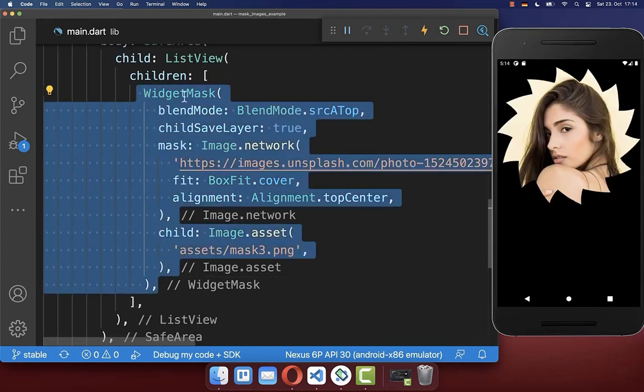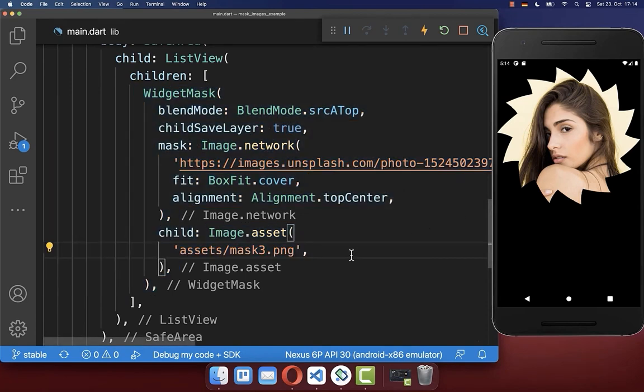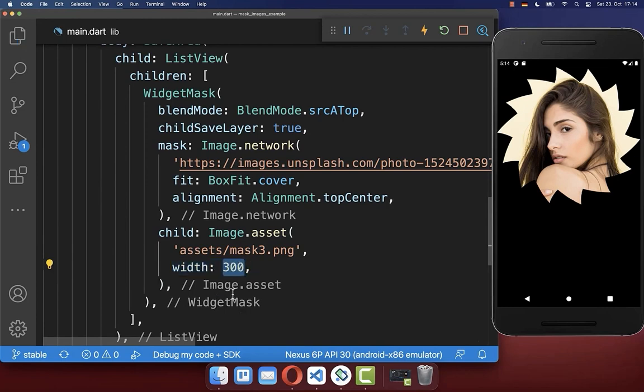Next, we want to change the size of this image mask. And therefore you need to be careful. So the best way is to put it here directly inside of the child property. And here I define, for example, the width.